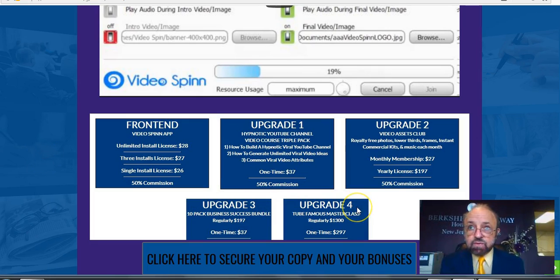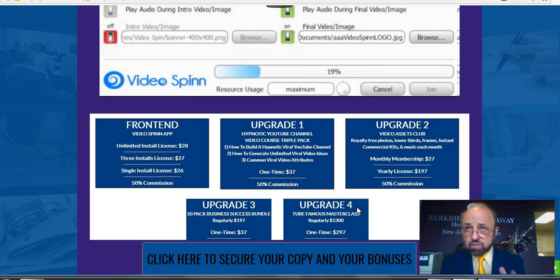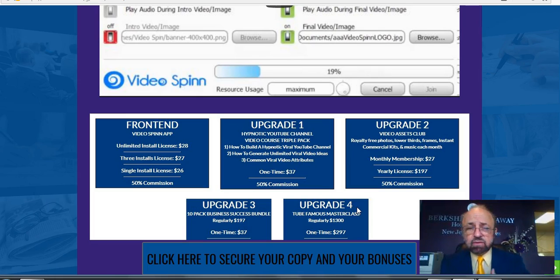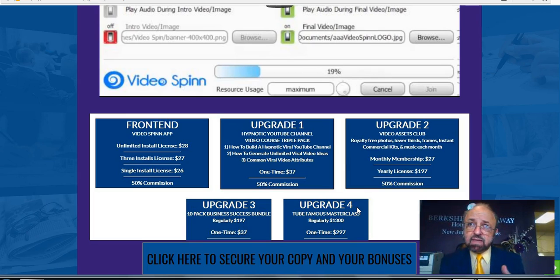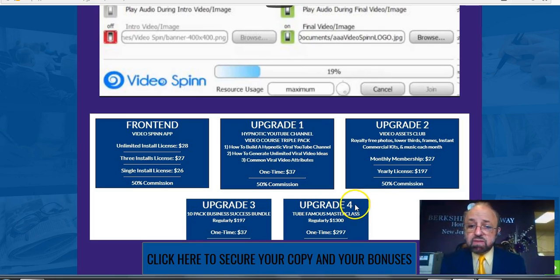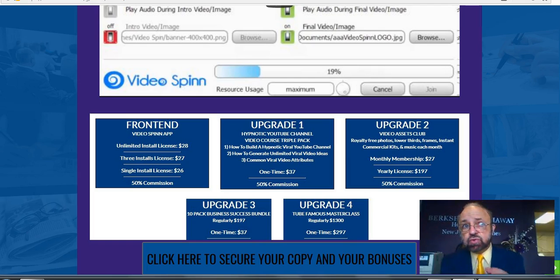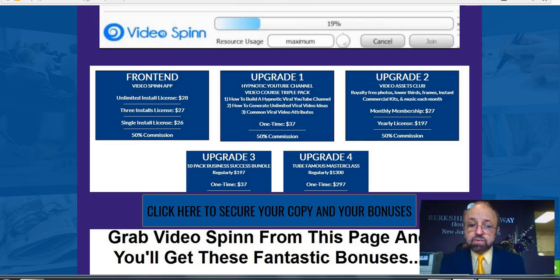Upgrade four is the Tube Famous Master Class, regularly $1,300, offered at a one-time fee of $297. Anthony Ayres is a very well respected and prominent video marketer — one of the most ethical in the industry. He's been doing video marketing for many years, testing and experimenting with ranking strategies for local lead gen. Having taken some of his other courses, I can say there's probably a tremendous amount of value in this class, but it may be outside your budget or not something you need right now.